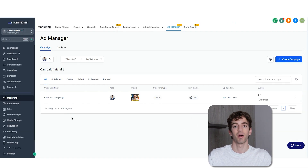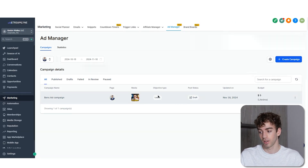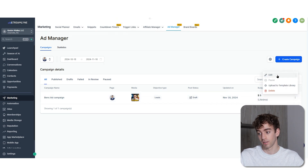Once published — or if it's in review, failed, or in drafts — the campaign will appear in the dashboard where you can see the details and edit it if needed.